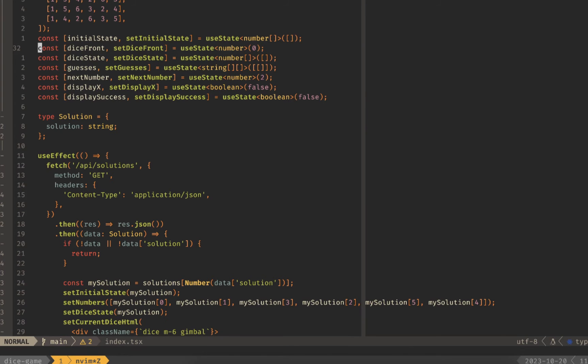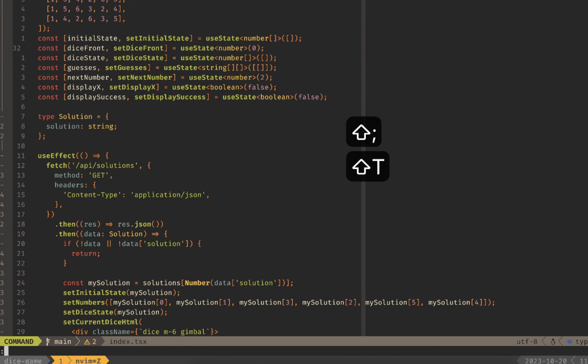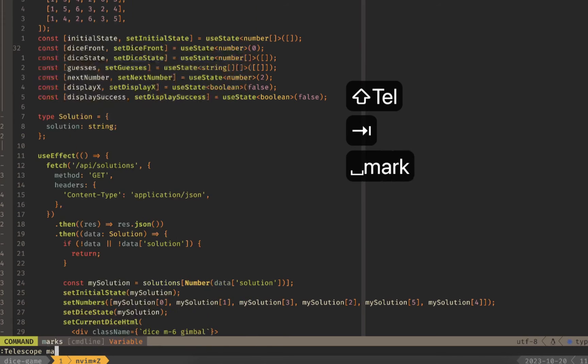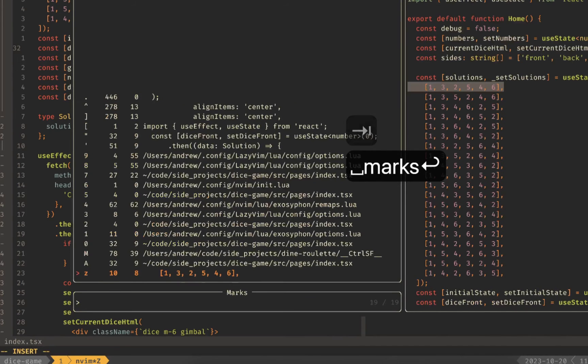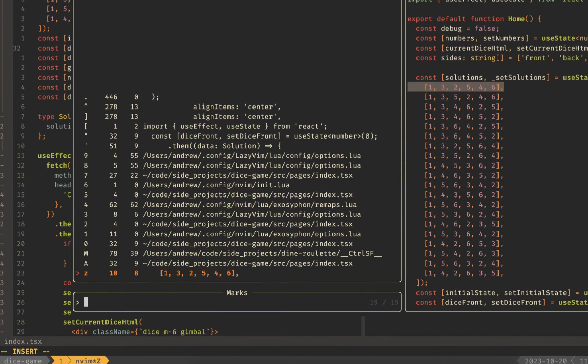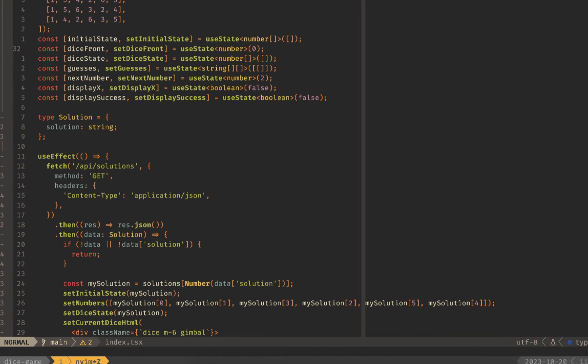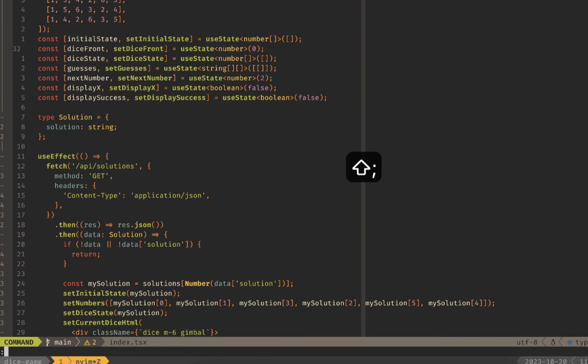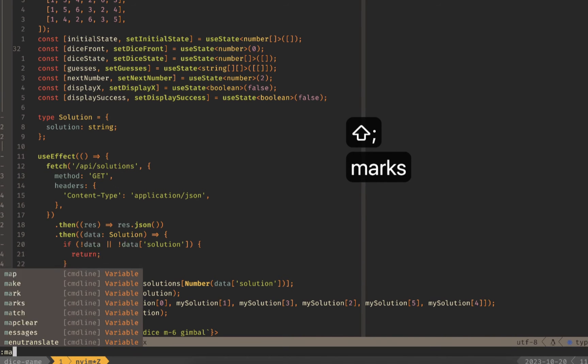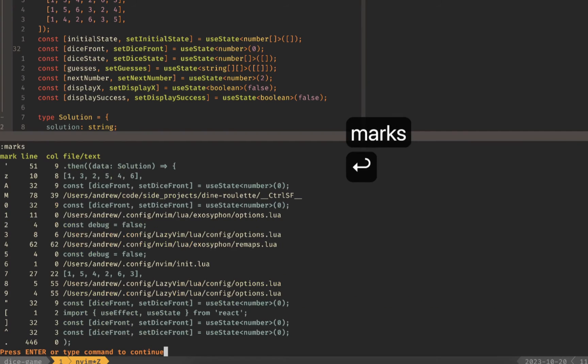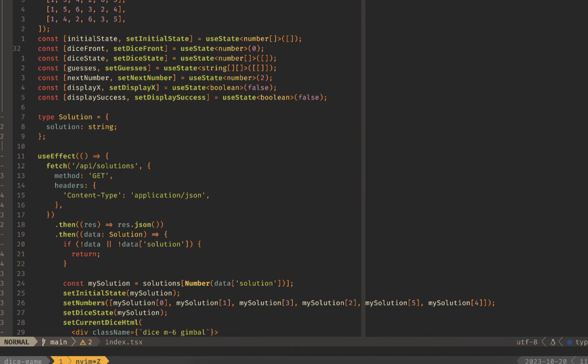If you want to take a look at what your current marks are then you can use telescope marks and it'll show you a list of all the different marks that you've set. If you want to take a look at what your marks are without telescope you can run the marks command and it'll show you in this list like we did with the jump list.